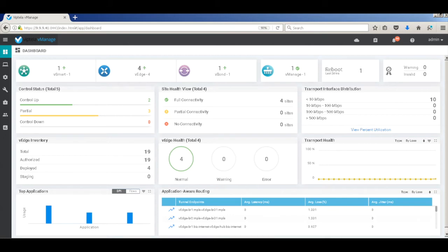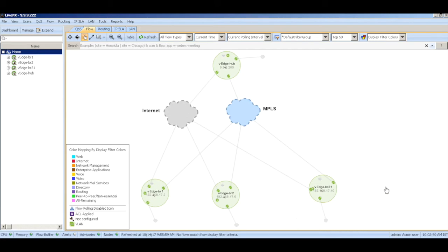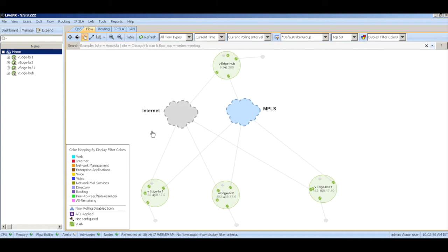Attached is the topology we are going to use for this demo. We have three VHS devices in these three branches: branch 1, branch 2, and branch 3, and another VH in the hub. All these devices are connected to dual transport links, one being the MPLS and the other being the internet.